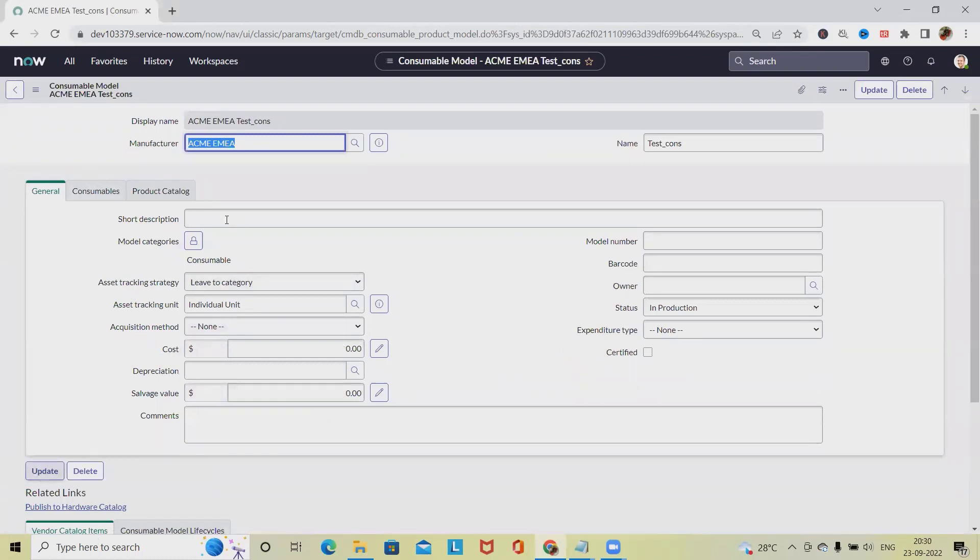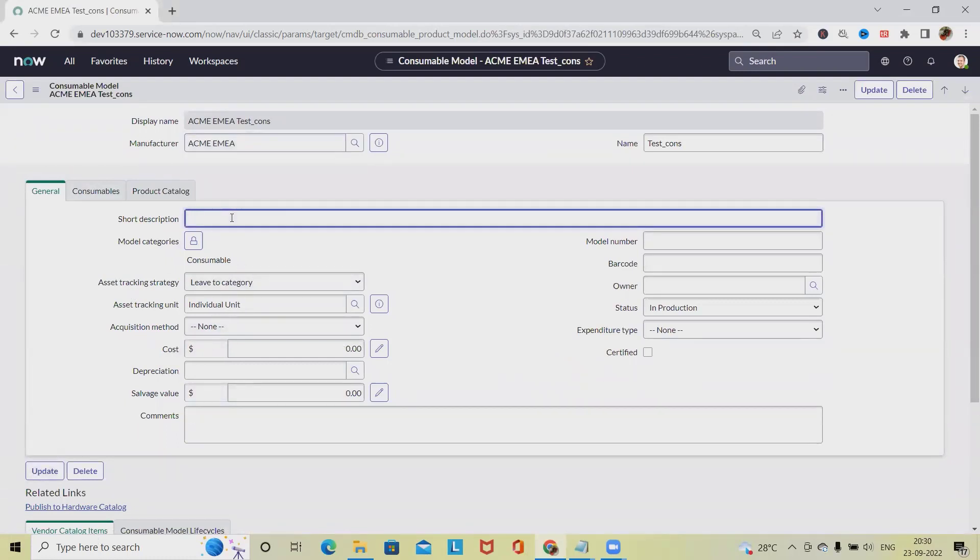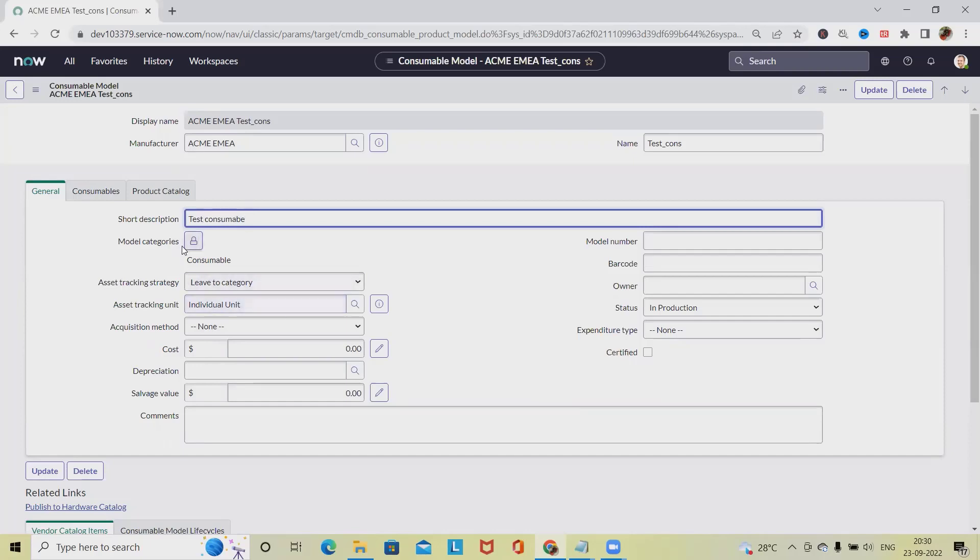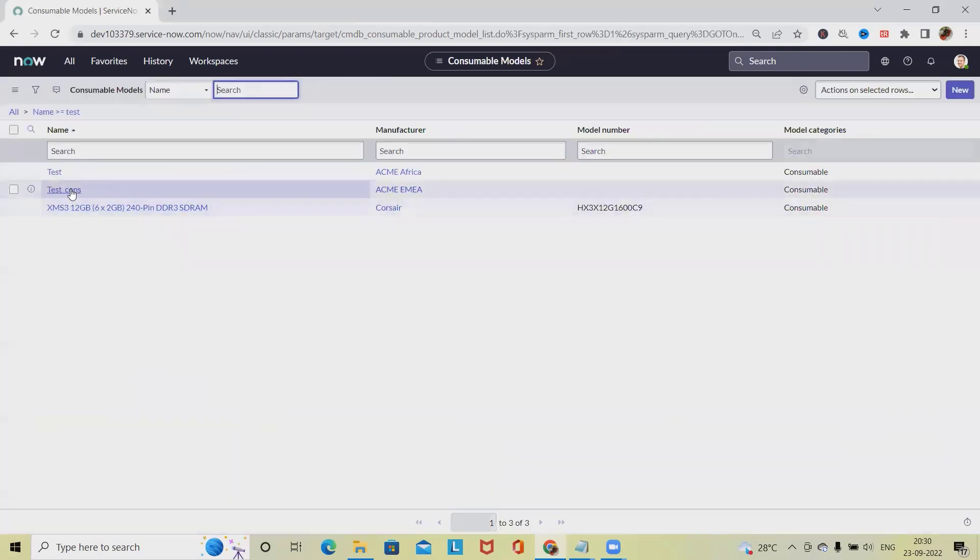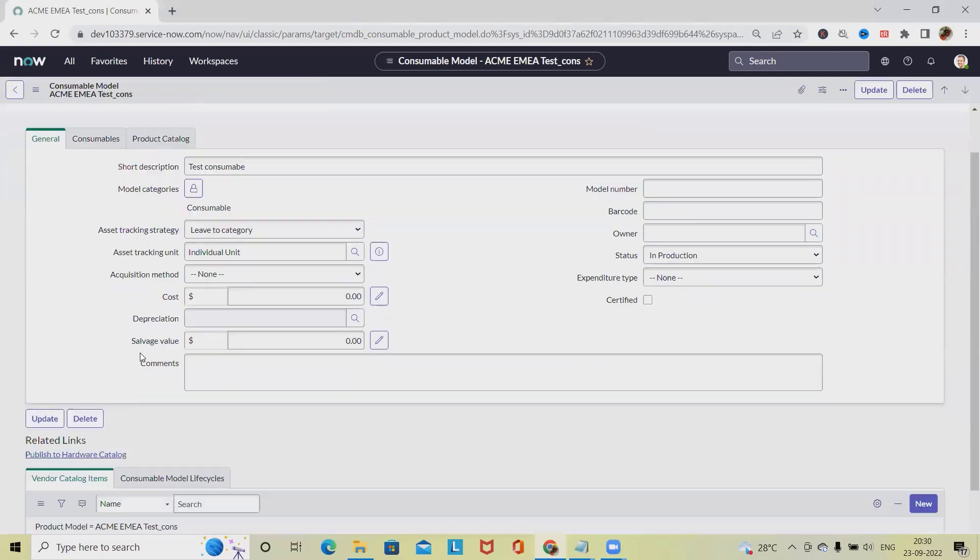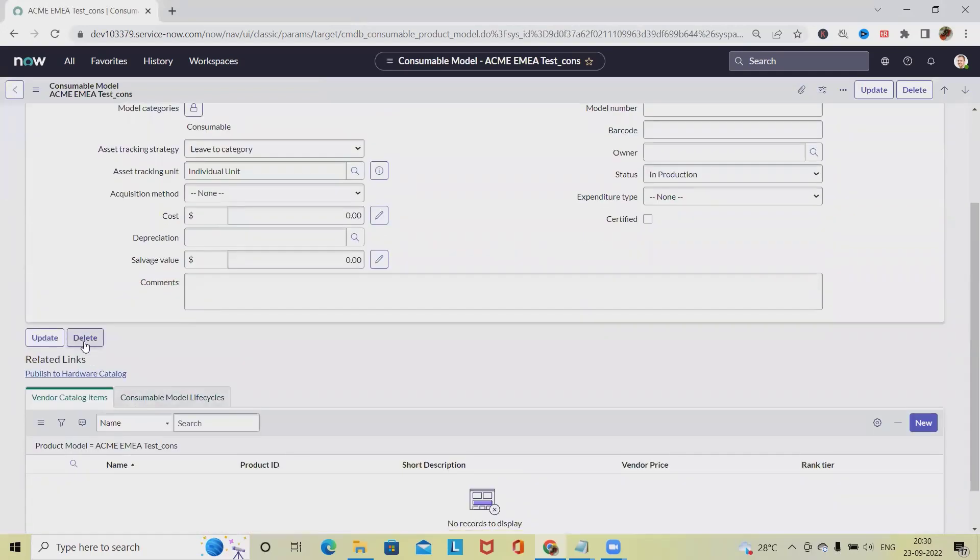Like Test, I'm just adding the short description 'Add Test Consumable', then the soft description, and click on Update. This description will be updated successfully. At any point of time we want to delete it, we can also delete the consumable model.